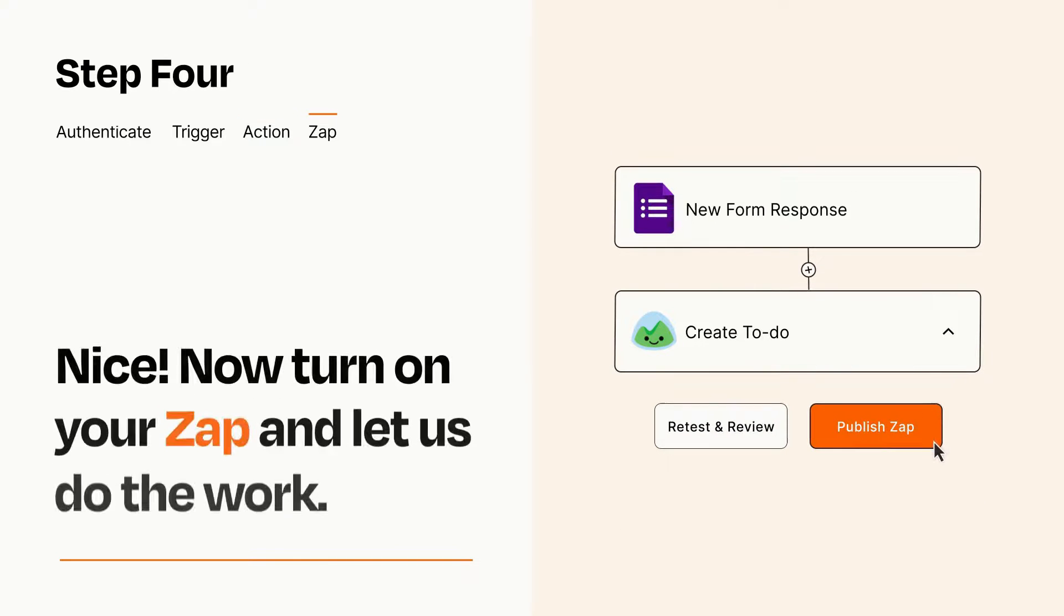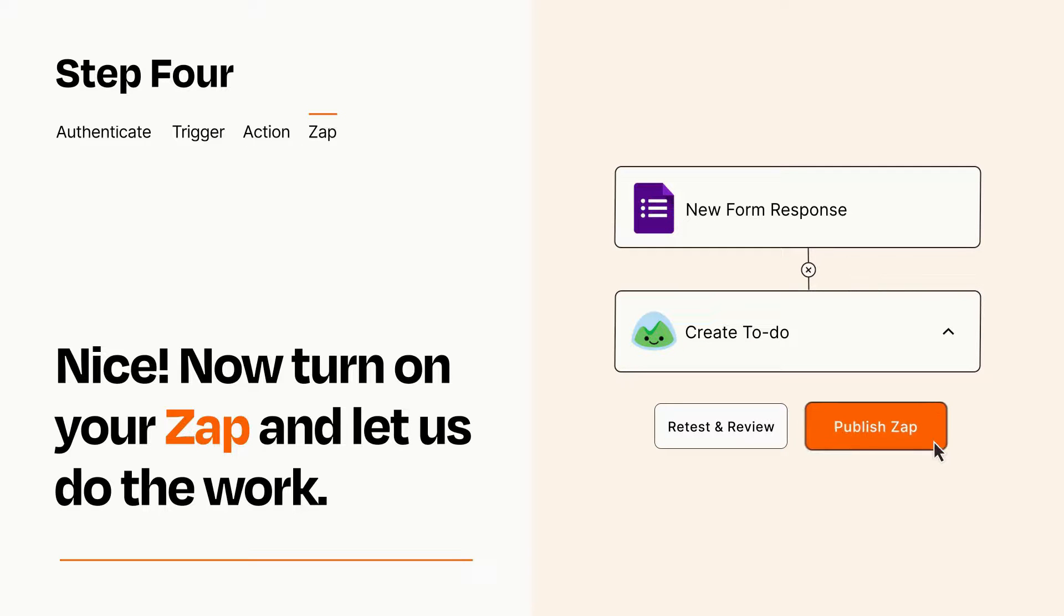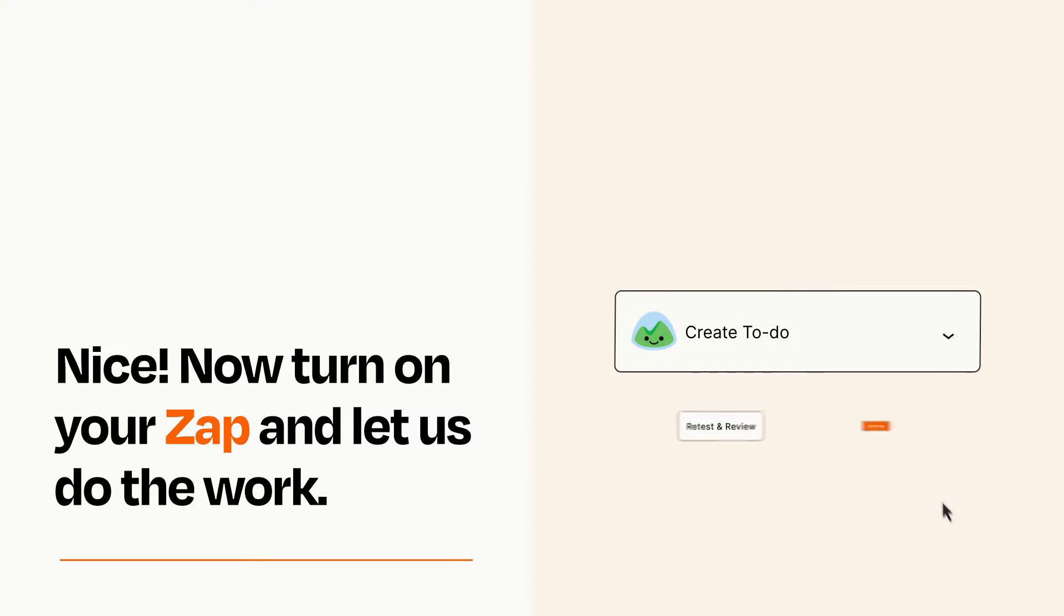Turn on your Zap and Zapier will start doing your work for you. Zapier can be as simple or as complex as you'd like and connects with thousands of apps, more than any other platform.